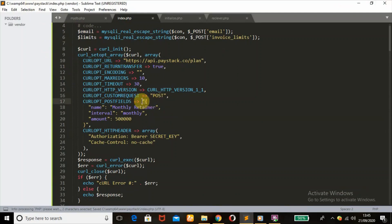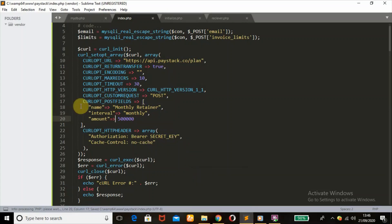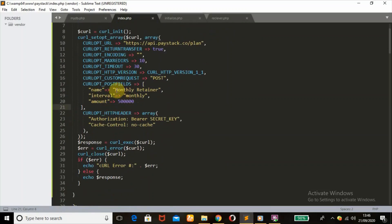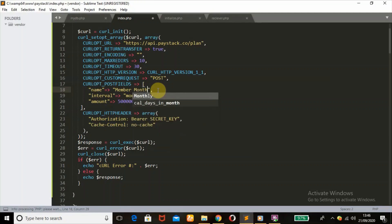We're going to change this to normal brackets and make some changes to align with what we have in our code. We'll give the name of the subscription — we'll give it a name of 'Member Monthly Subscription'. Then the interval.